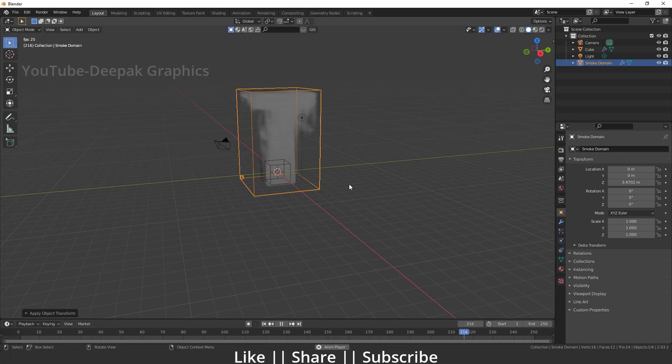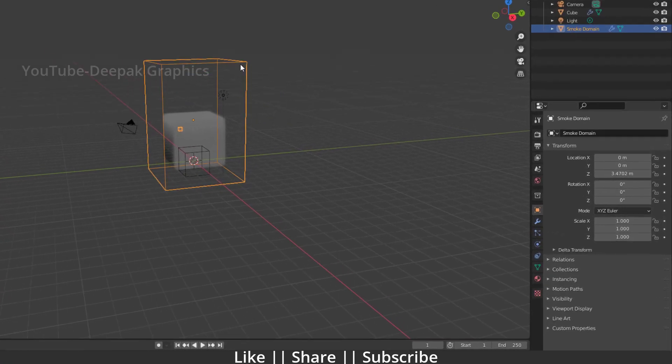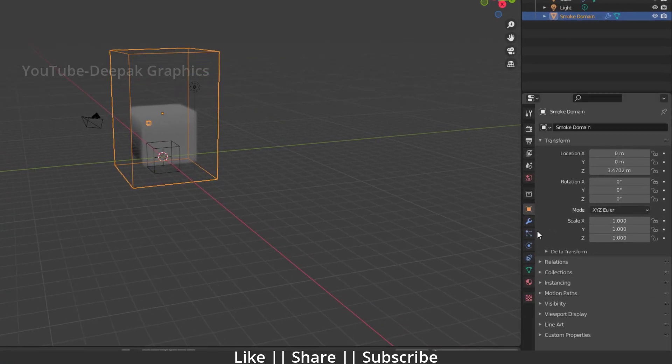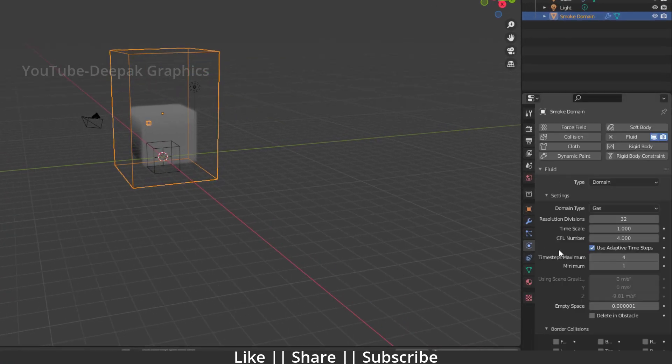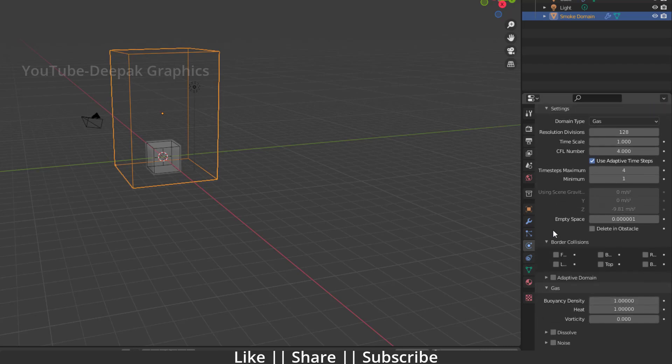So first of all, what I'm gonna do is select my domain, then go to my physics settings, and here I'm gonna change the first setting, which is called Resolution Division. We'll just change it to 128. So you will be able to see more thicker and good resolution smoke here.